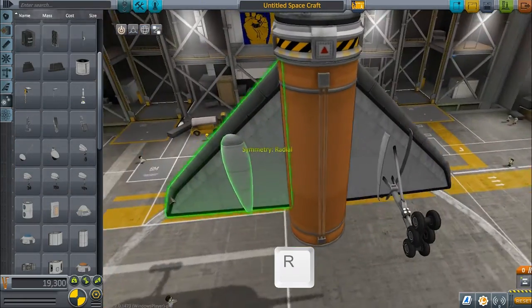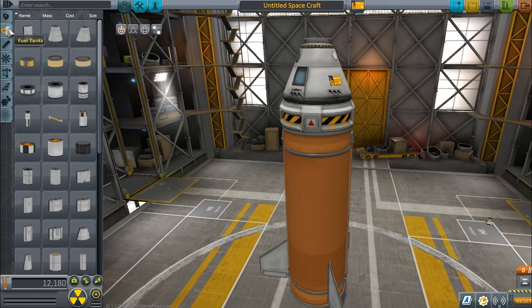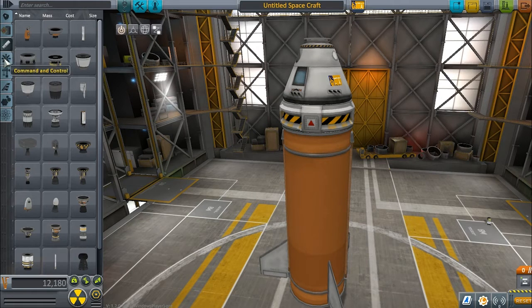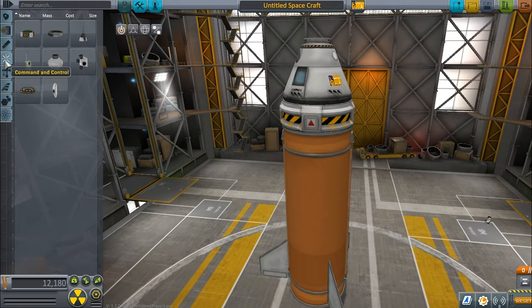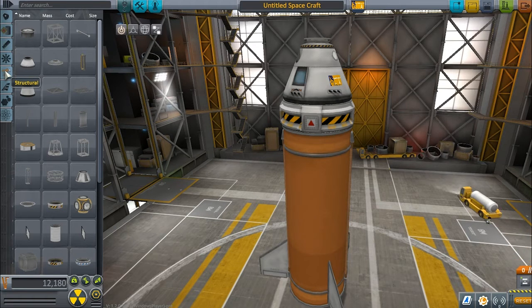Tip three: tabs. Parts are organized on the left. Pods for cockpits and probe computers, fuel tanks for fuel tanks, engines for engines, command and control for stabilization and thrusters, and structural has staged decouplers, struts, and more.